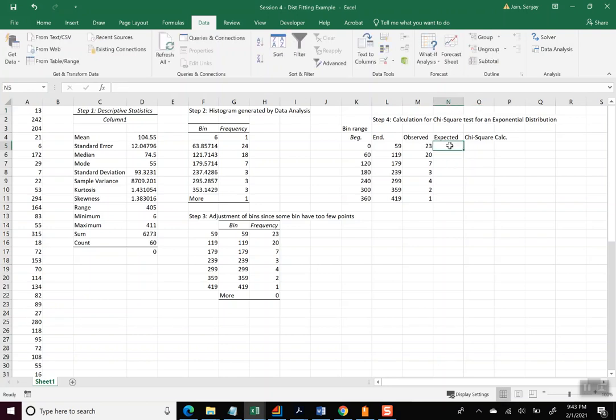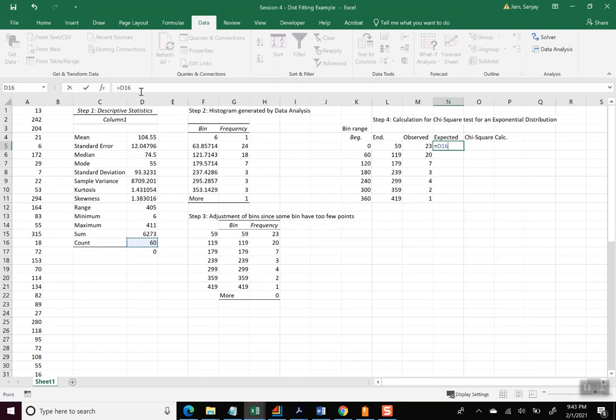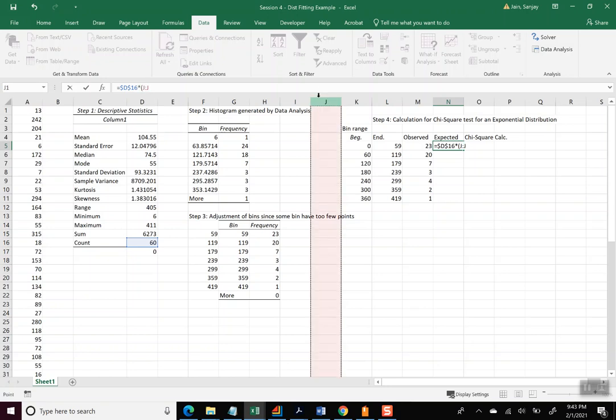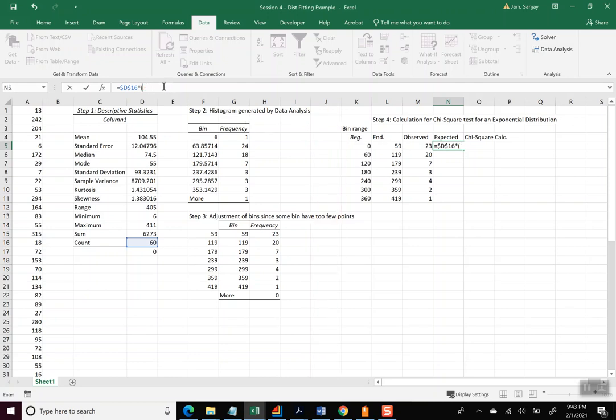Expected is where we want to see how many values would have been expected if this were actually an exponential distribution. And so for that we have to use Excel's capability. So the way this works, we want to see how many data points are there, so that needs to be multiplied. So we'll use that and let me do that, take absolute addressing of that, because we'll be using it in multiple cells, times. And now we'll take exponential distribution difference.